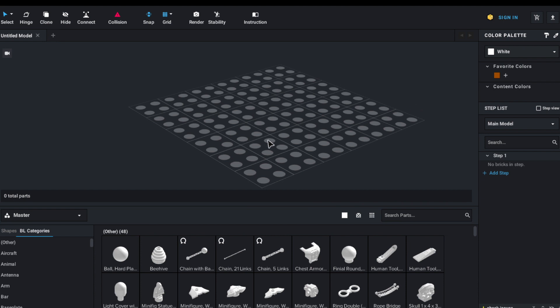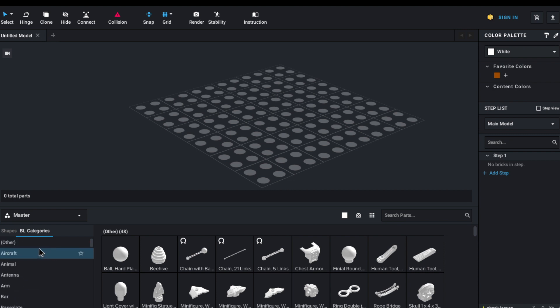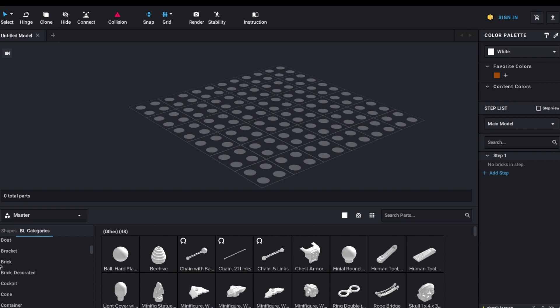And there are a ton of pieces. One of the great things about Studio is that it has all the parts that BrickLink does, and it's organized in the same way. So you have aircraft, animal, antenna, arm, bar, base plate. And you might notice how when it gets to brick, there's no brick modified. So what you have to do is you just click on that little arrow, and all the other things come down.